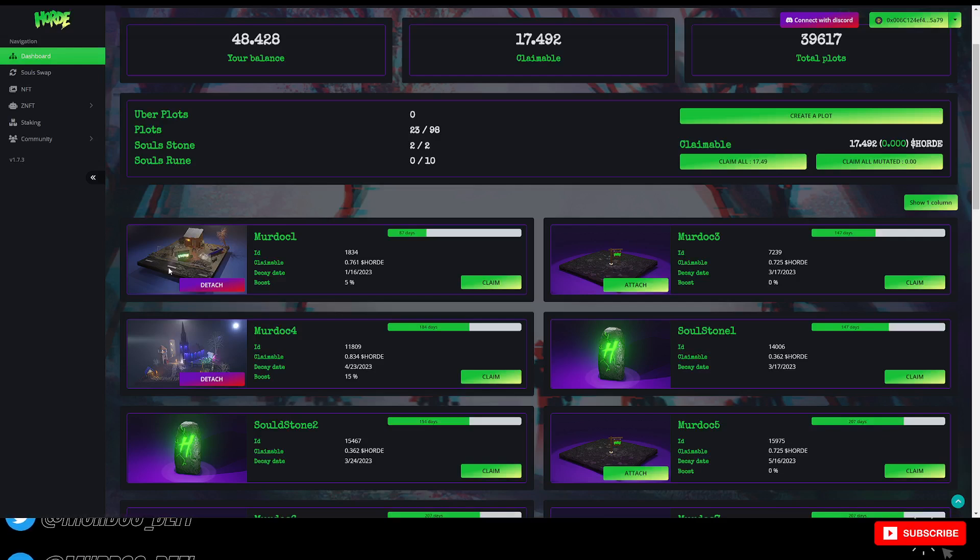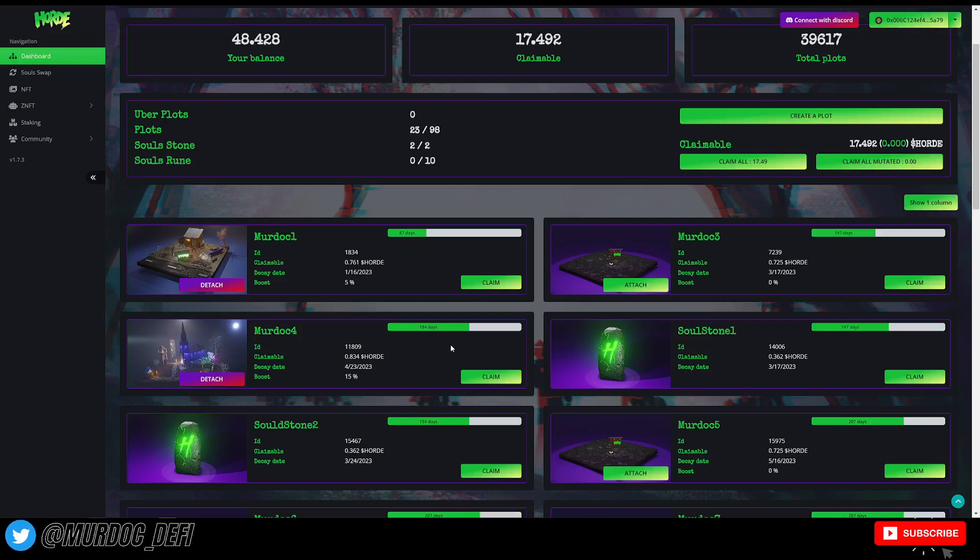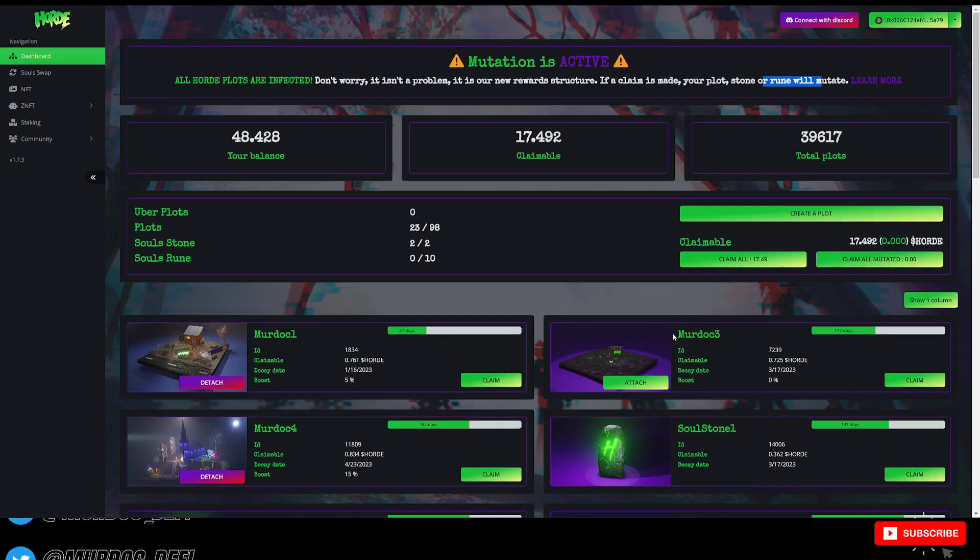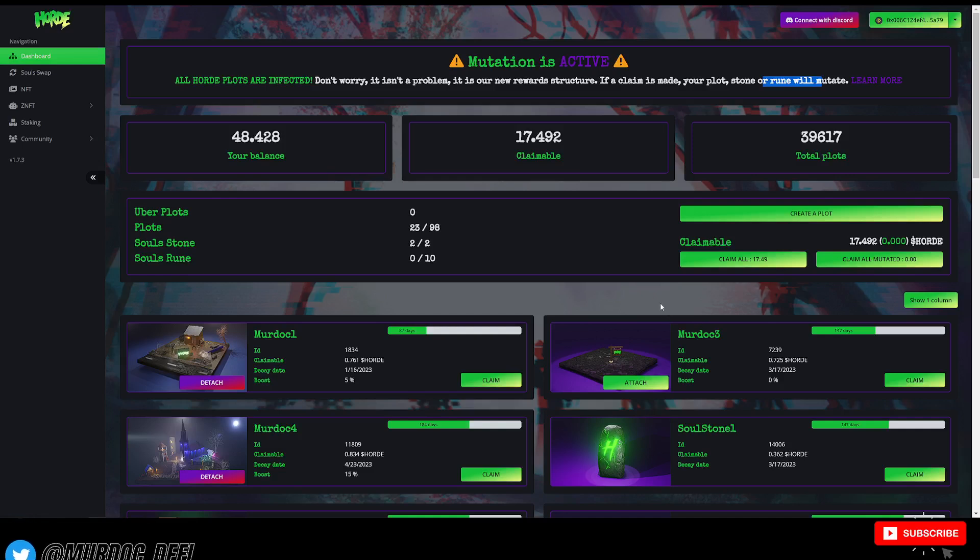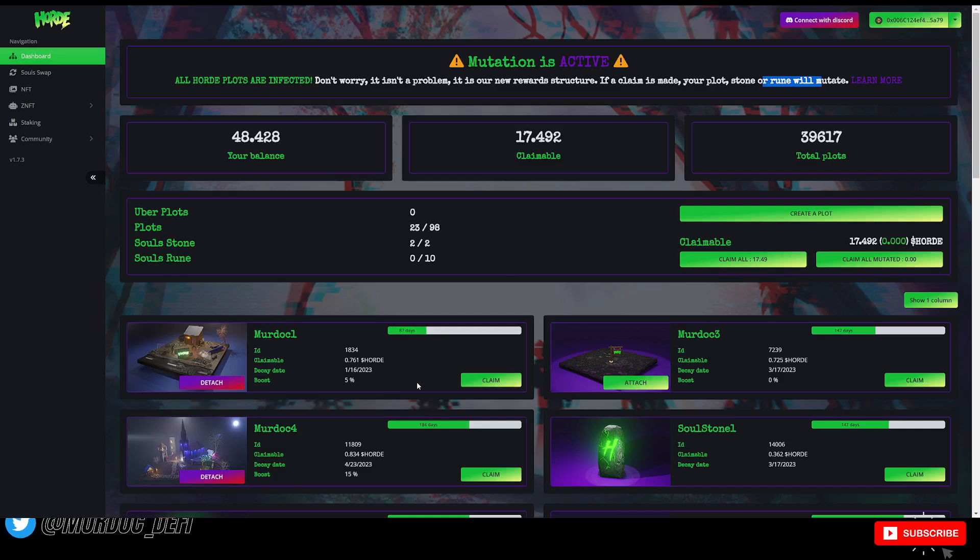Obviously, for me, I only have a few of them. So I could go in there and claim these and be able to do that and not have to worry about mutating the rest of my plots. So as it sits right now, until I claim, all of these plots are still producing 1%.